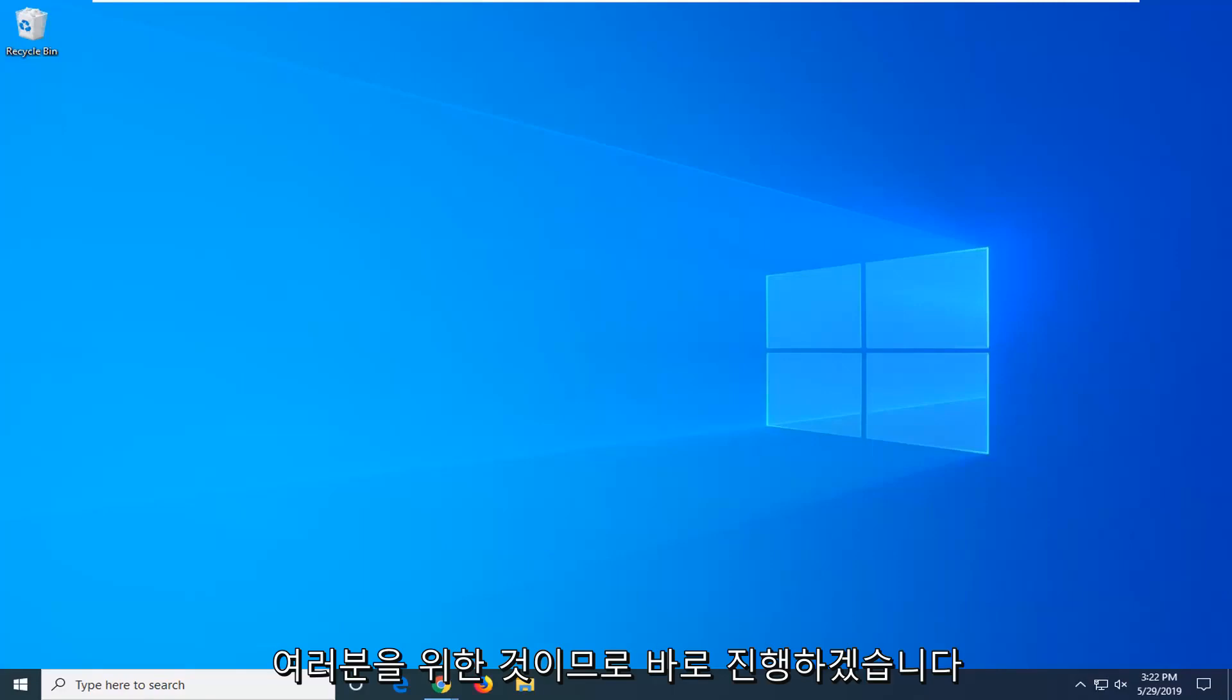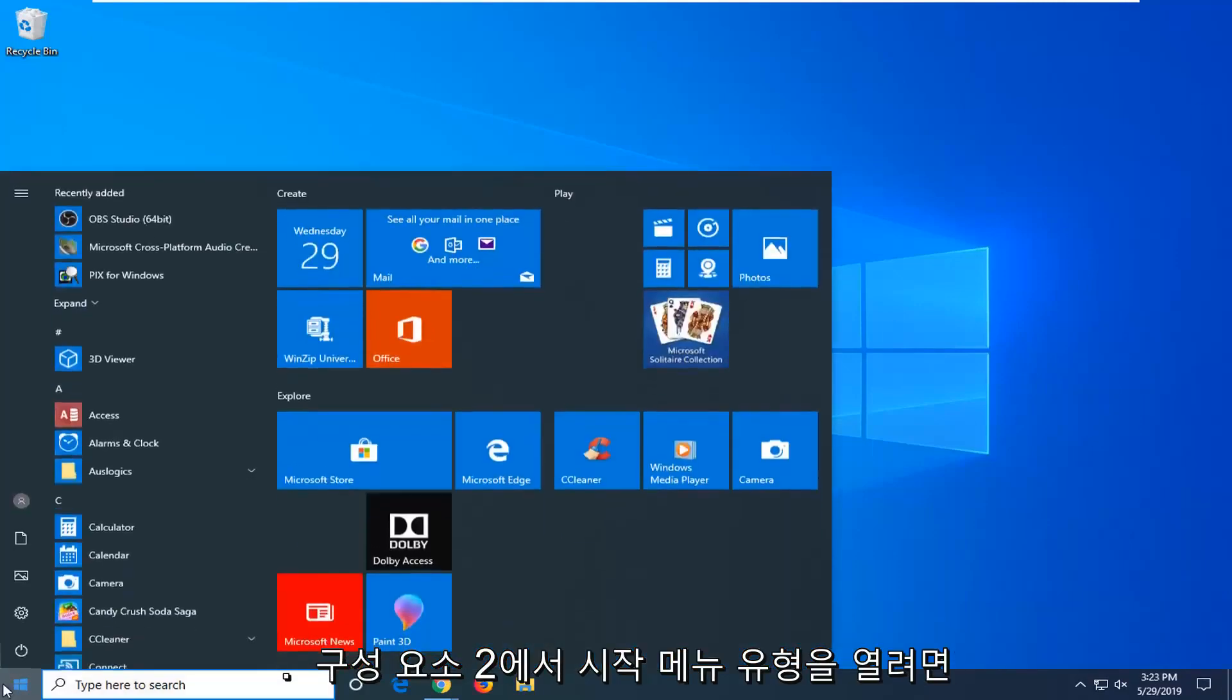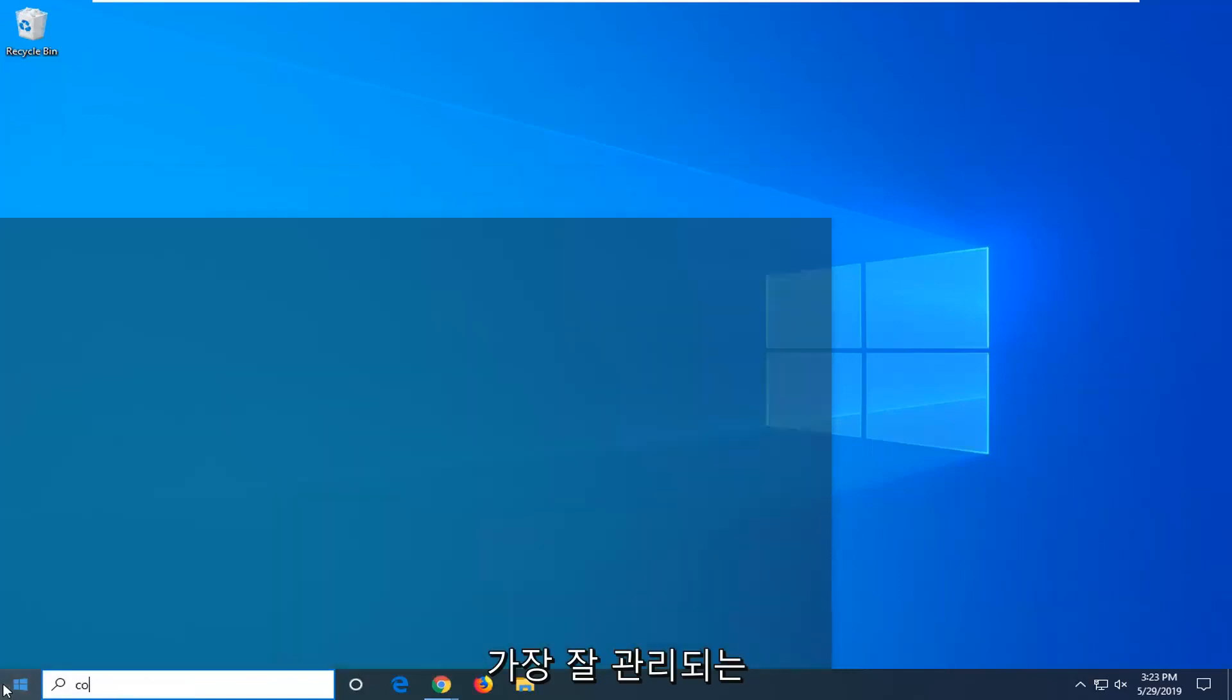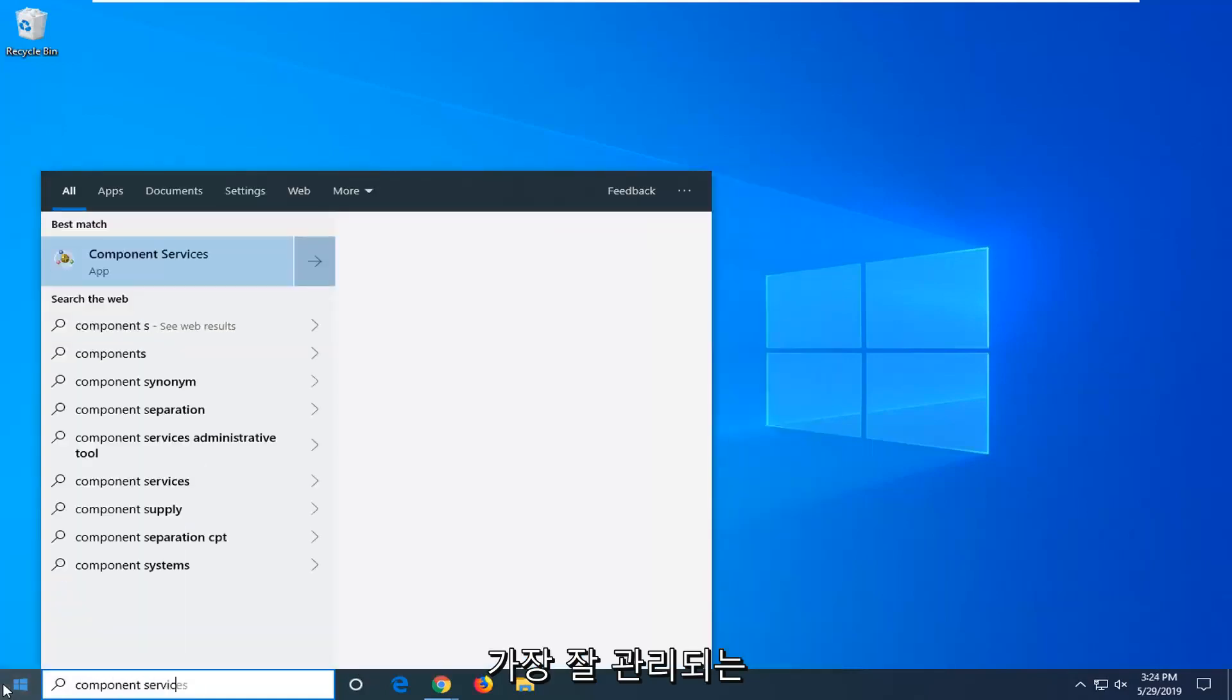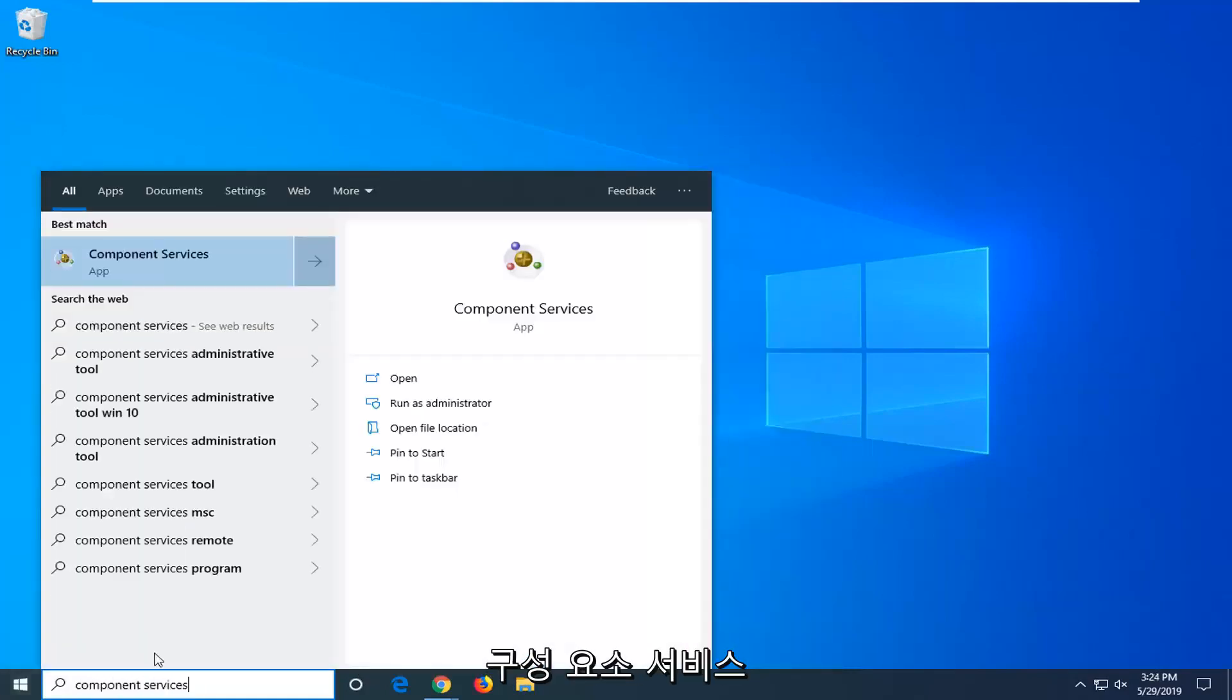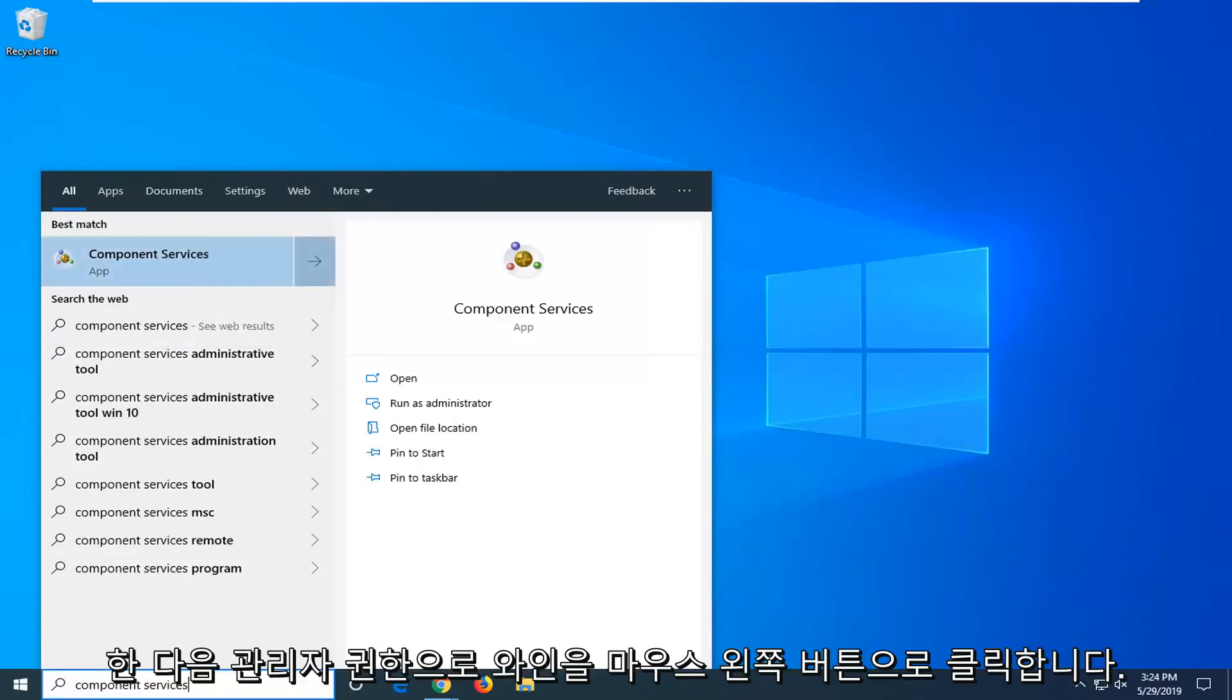We're going to open up the start menu, type in component services. Best match should come back with component services. Right click on that and then left click on run as administrator.